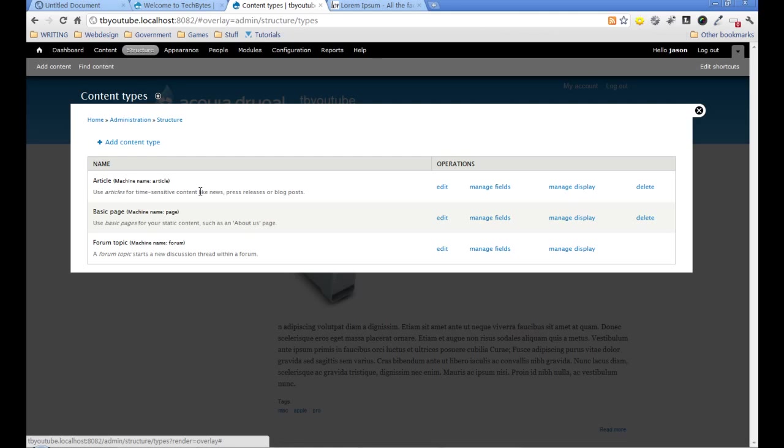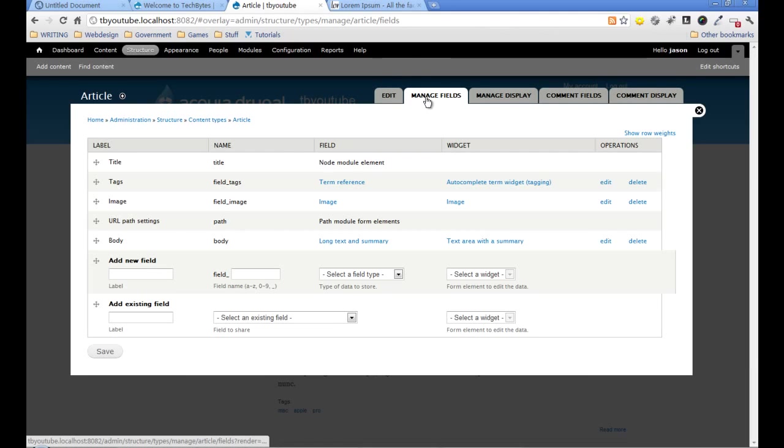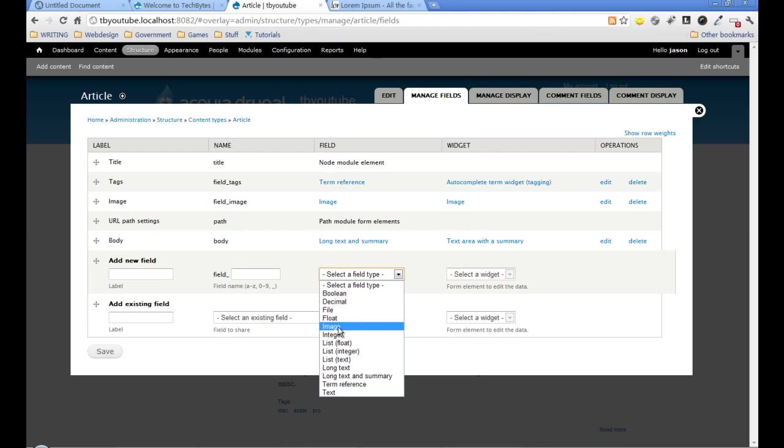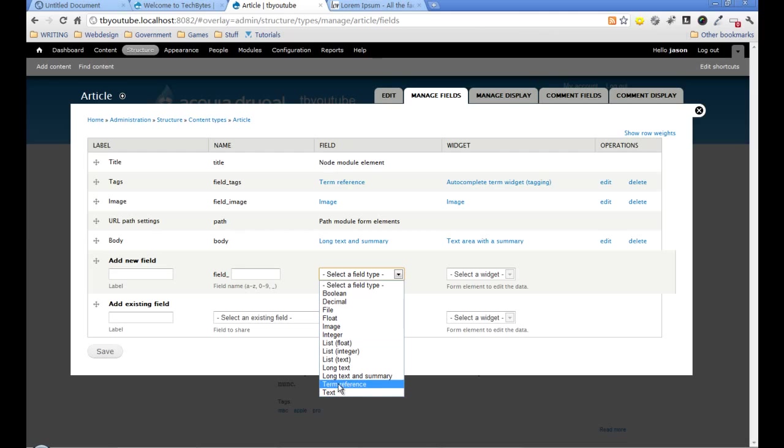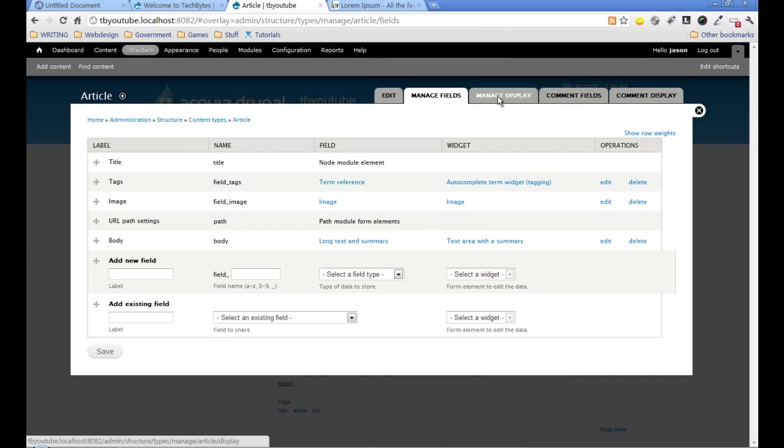I want to go into the article and edit that. If we look at the fields that are actually available, where we're putting that information, we've got a title, tags, an image, URL path, body, and we could add other fields here like another image field, a list, long text, term reference which is like categories, and lots of different things. But what I'm really interested in here is managing the display.